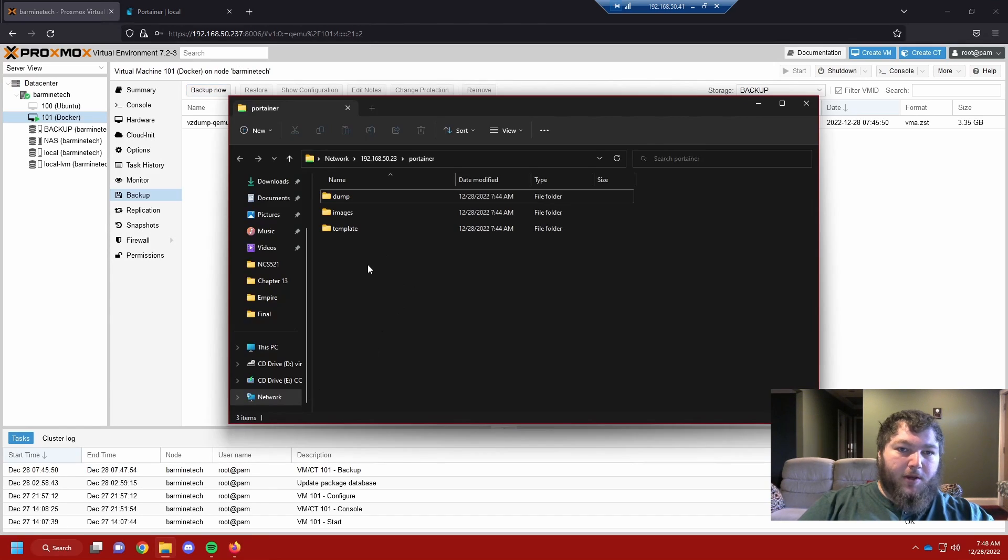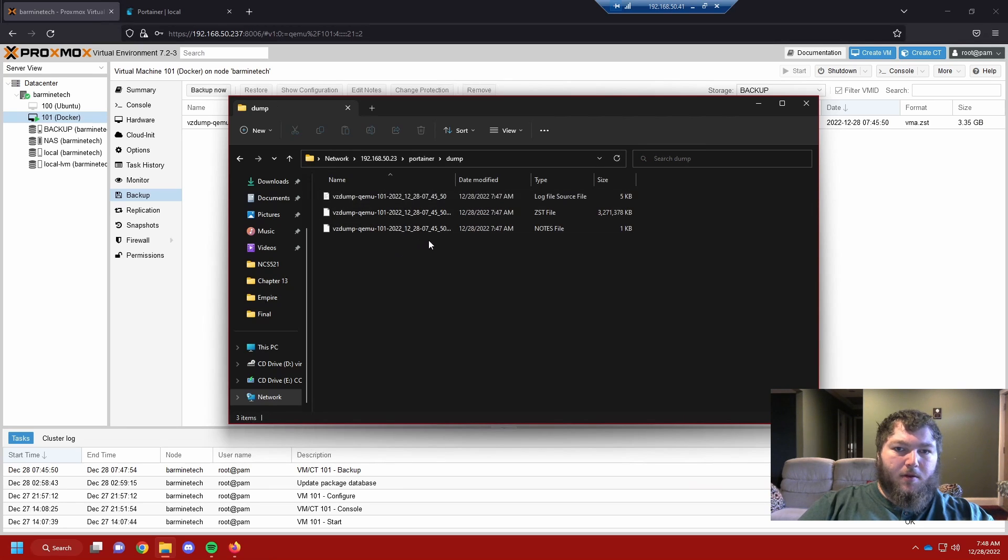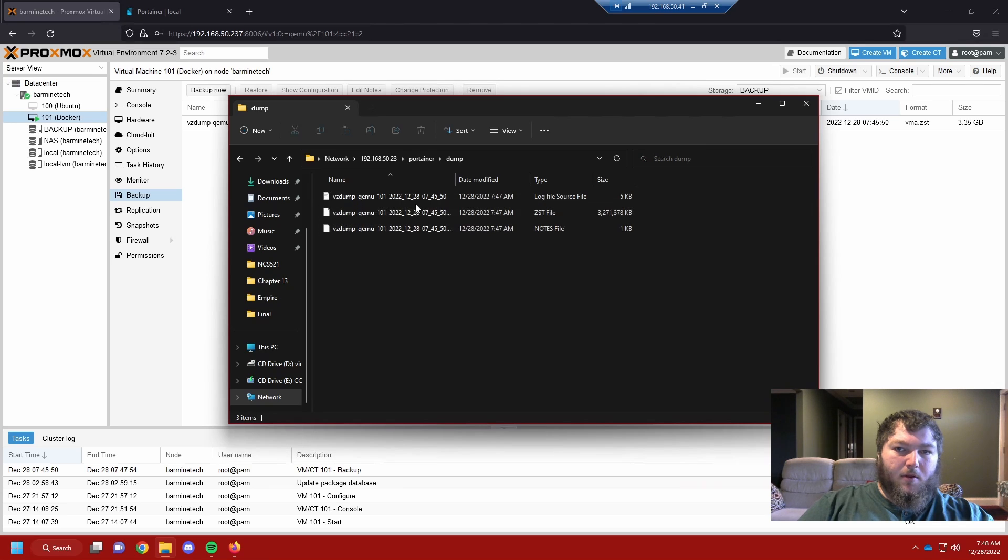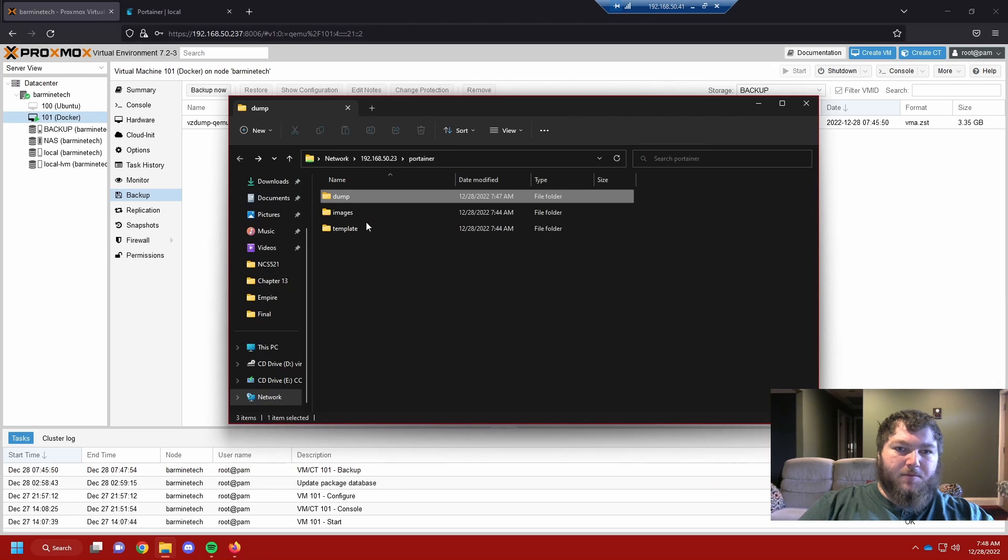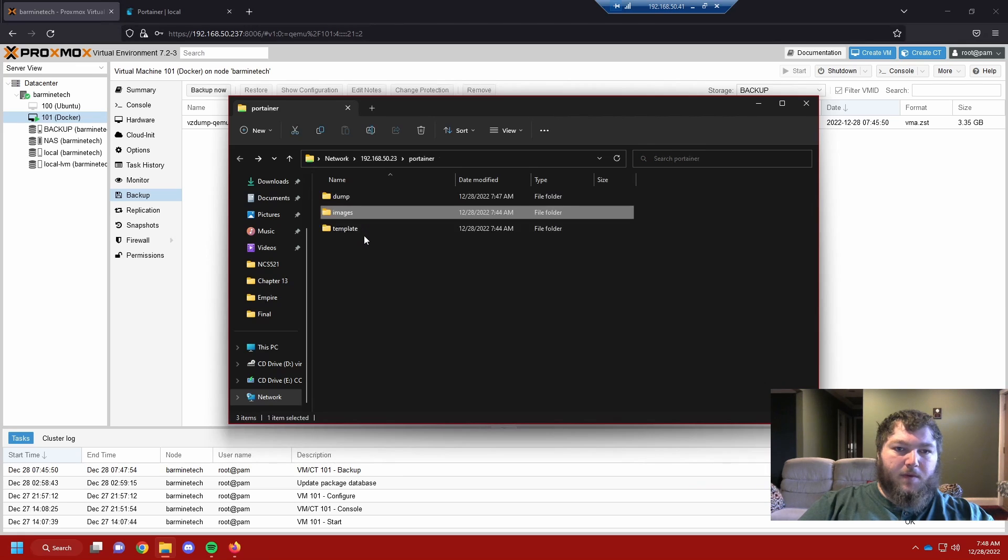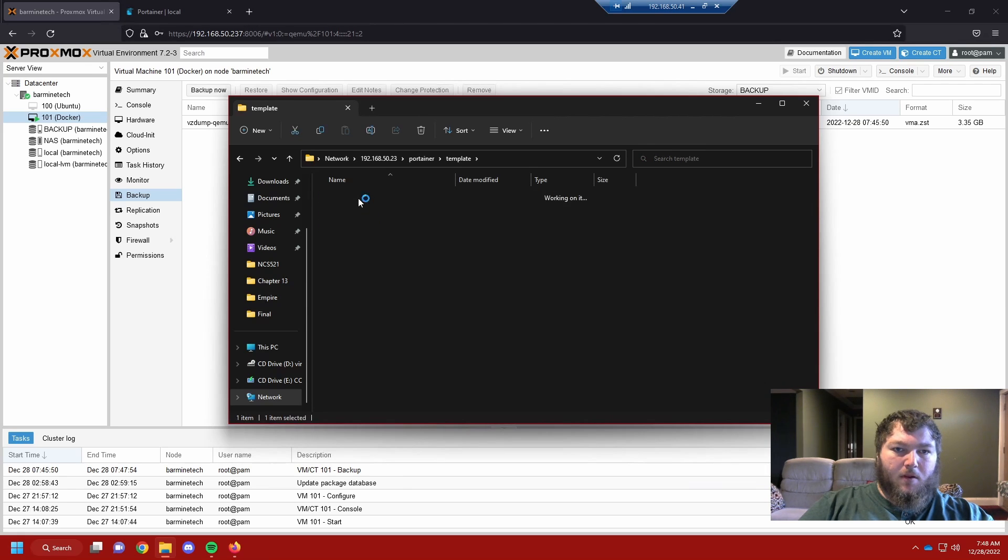I already went into that drive, so if I refresh the page and come into dump, you can see here's the new files that are made from my backup. So now I have this machine backed up and it's ready to go.